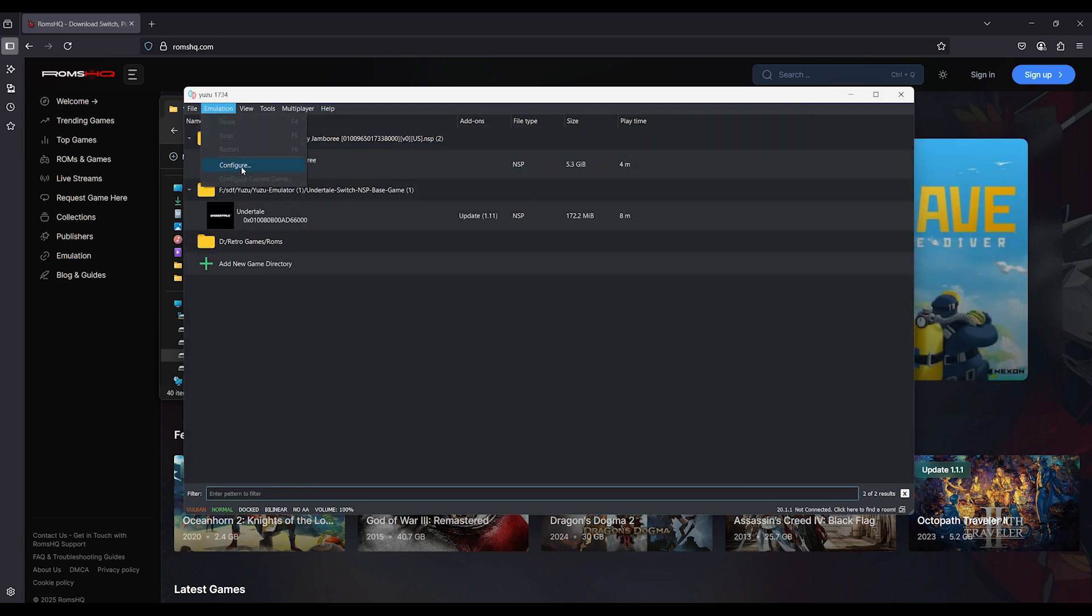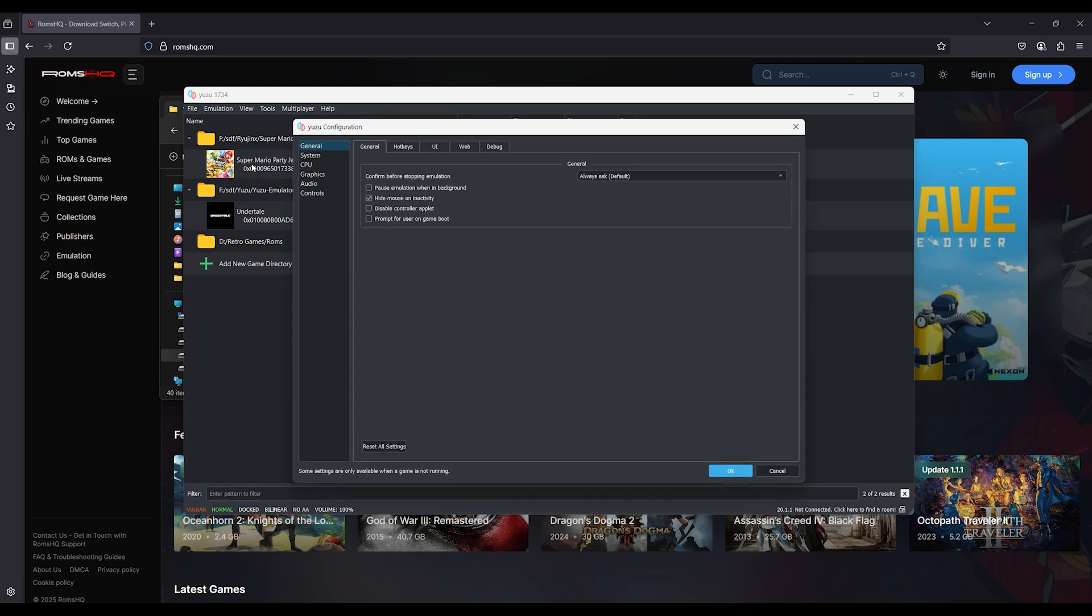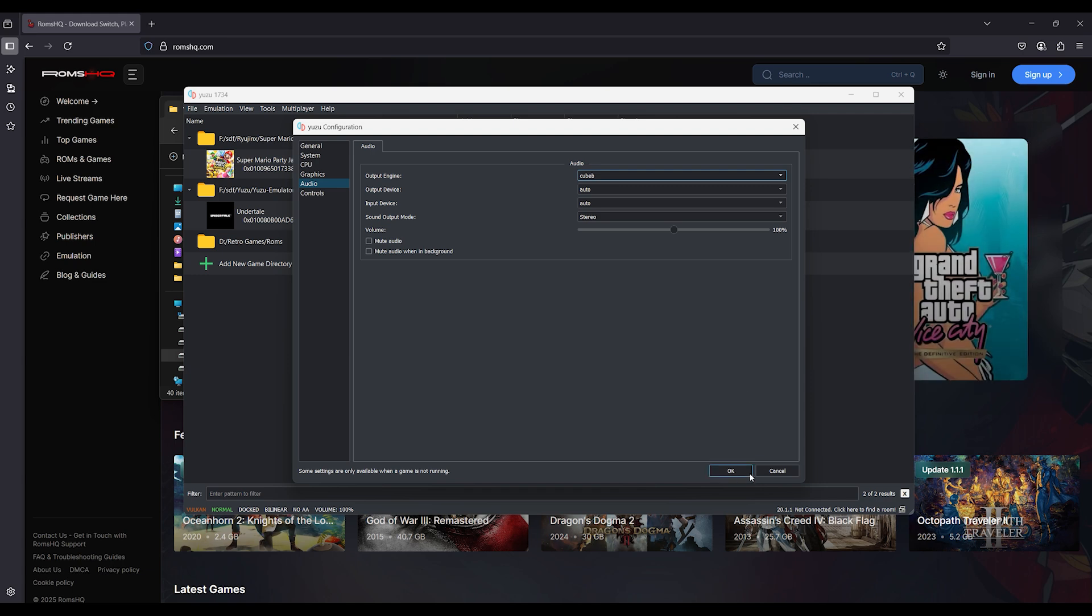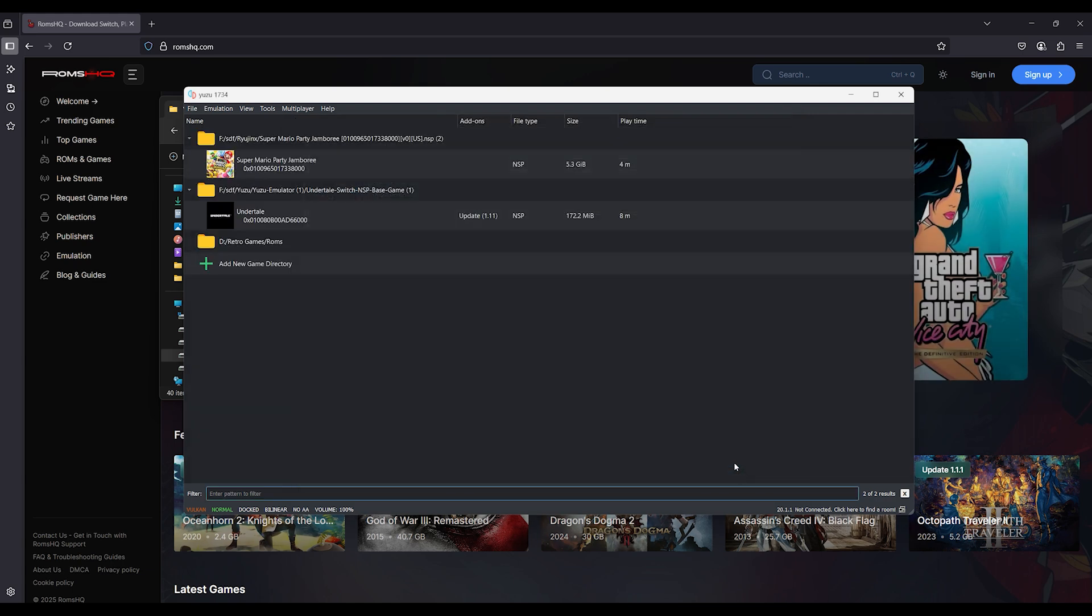Step 2. Go to Emulation, Configure, Audio. Set backend to Qbeb. Lower output buffer size. Try 50ms or 100ms max.